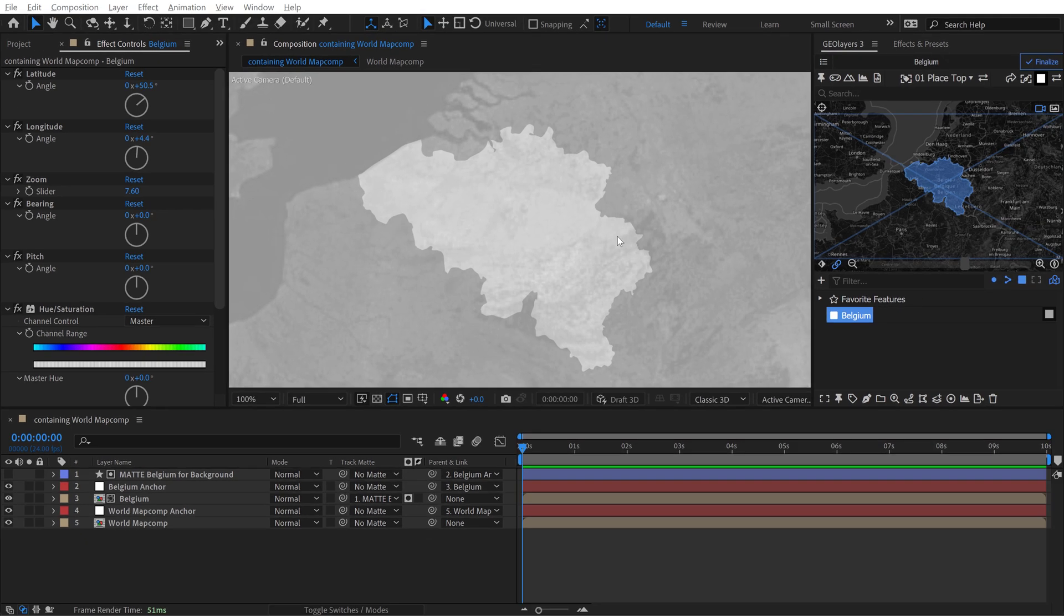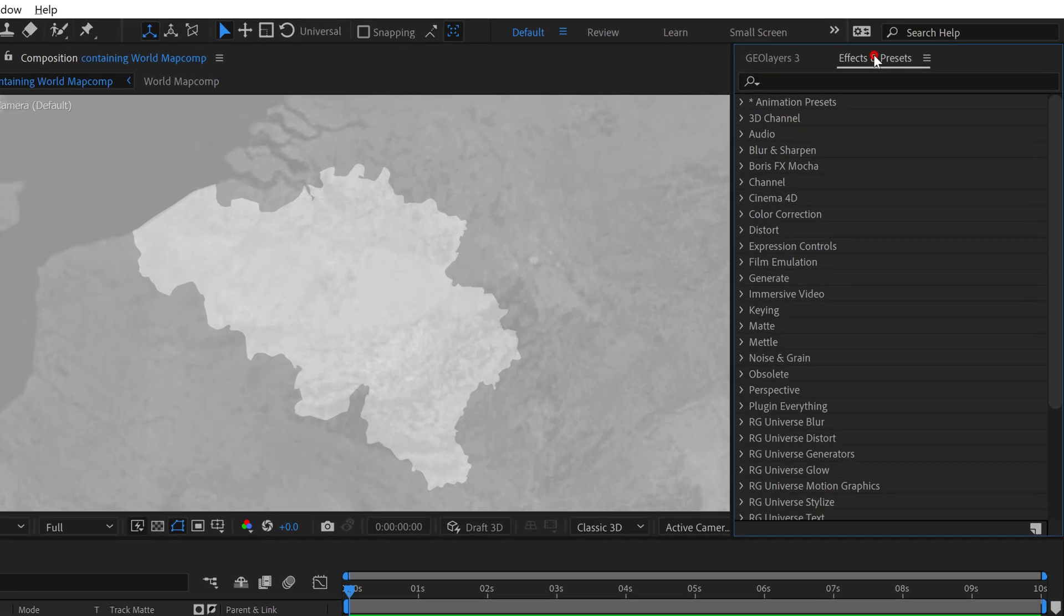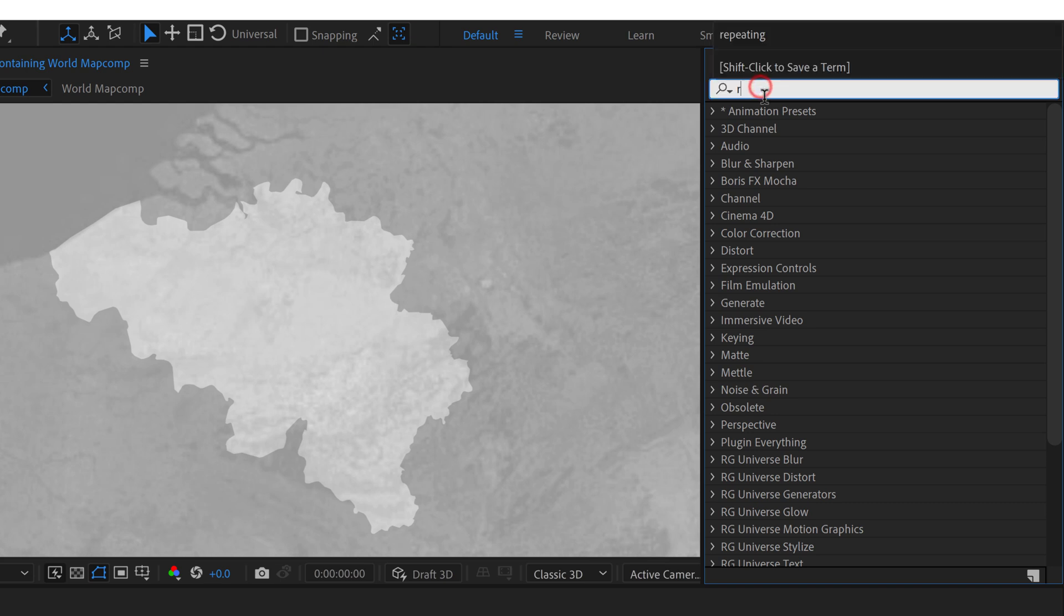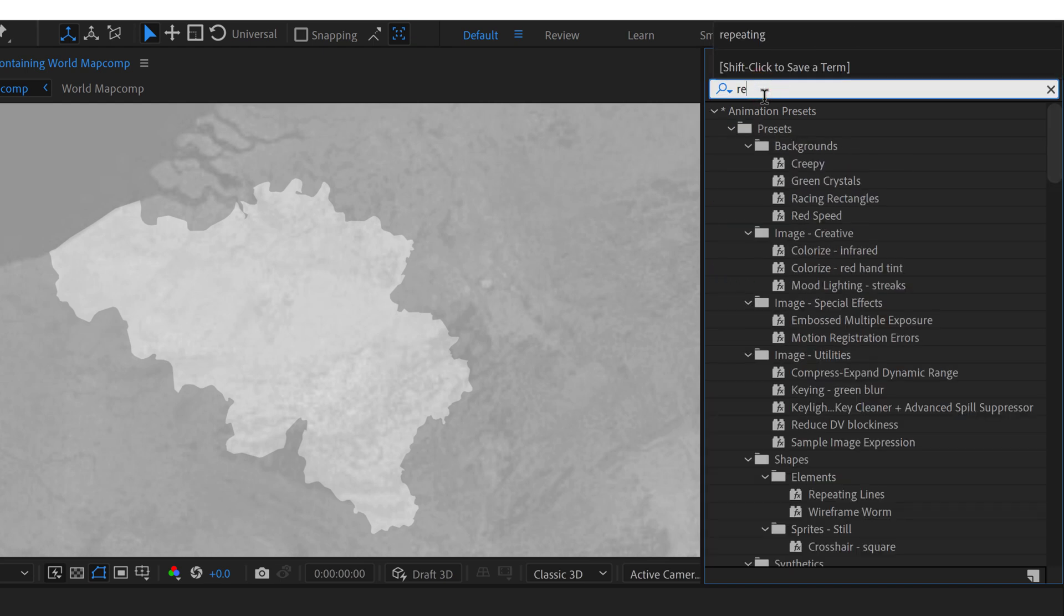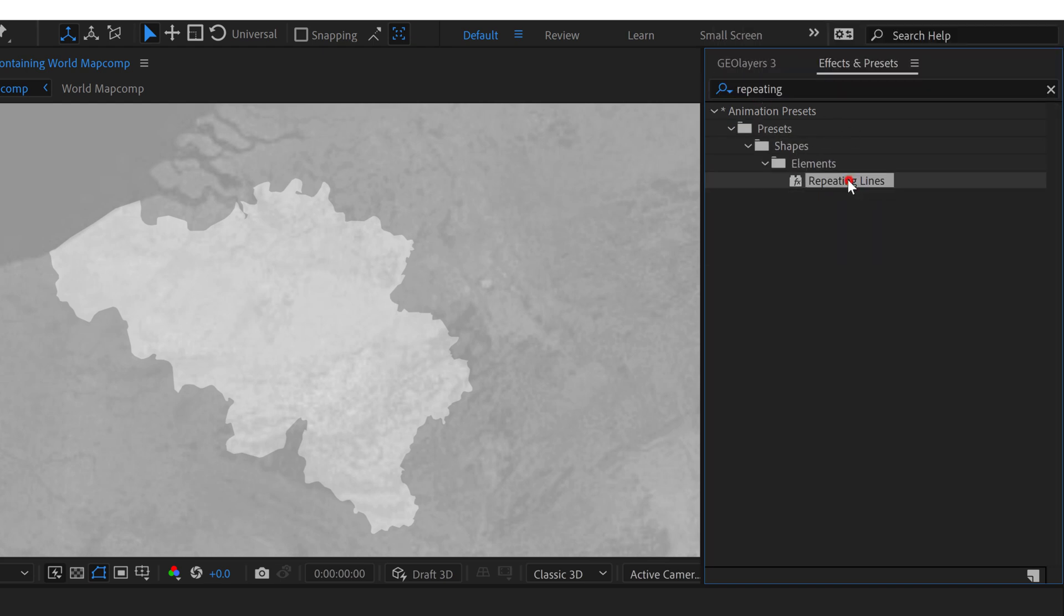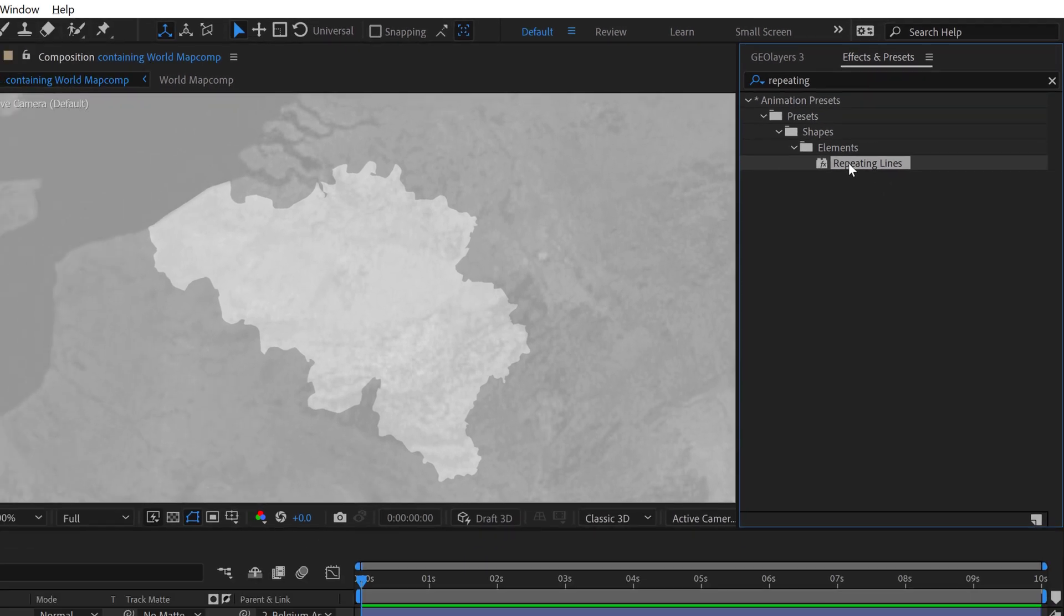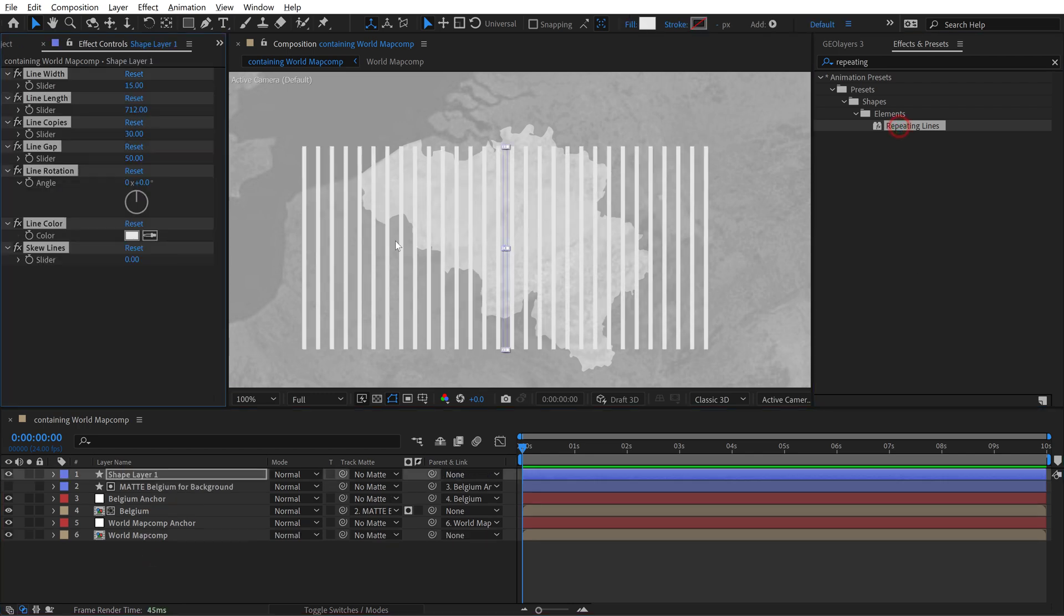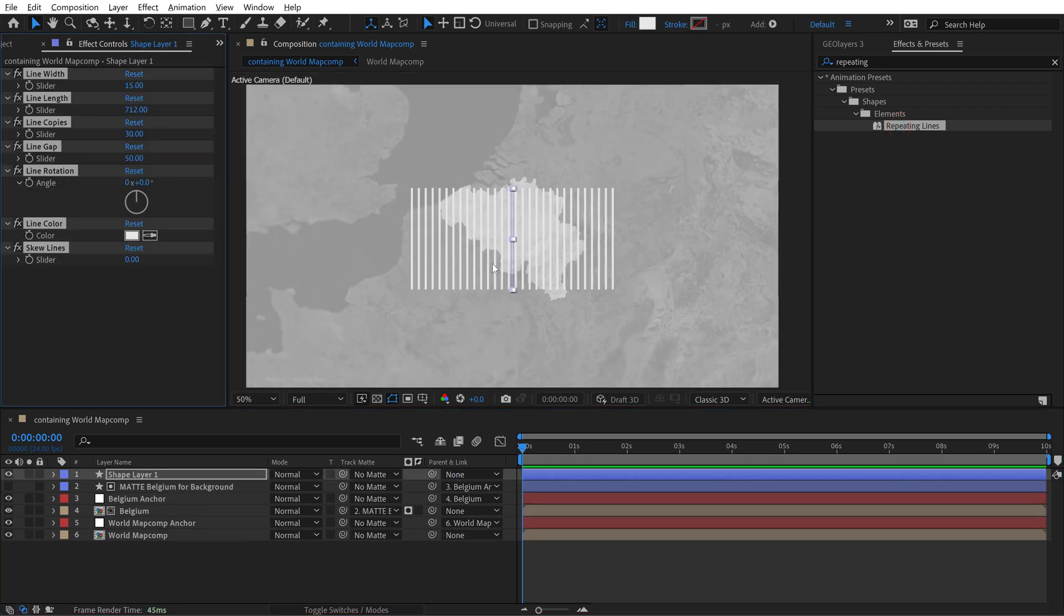All right let's go create some cool repeating lines that we can use for our border. Go to the effects and presets panel and then search for repeating lines. This is actually an animation preset that I created. I created 10 different presets here. If you want to check out that video I'll link it in the video description. I got a cool opportunity to create some animation presets for Adobe and they're all kind of map related. So go check them out. Now make sure you don't have anything selected down here and simply double click this. It's going to give you this repeating line set.